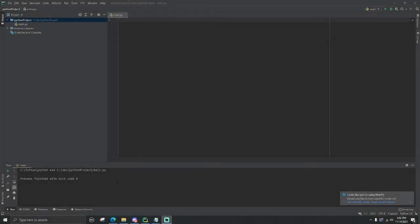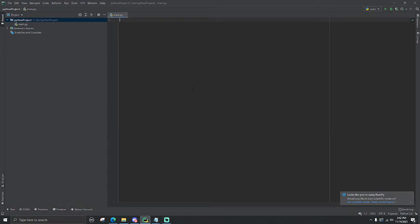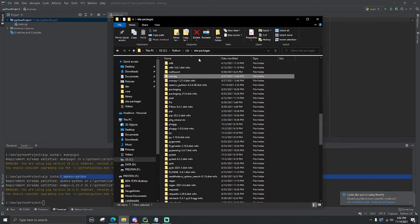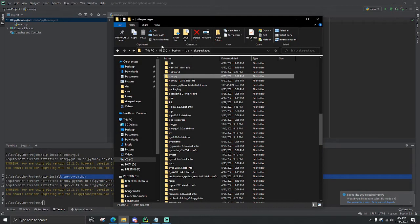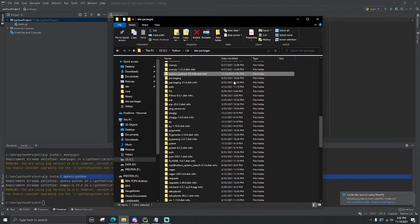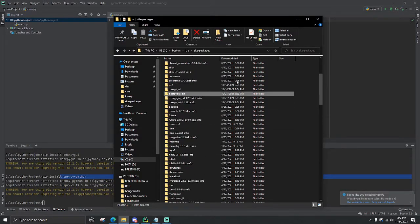I'm not going to be able to use the camera on screen because we're using OpenCV to actually access the camera, and I only have one camera right now. Let's check and make sure we have everything pip installed — I did pip install dpygui and OpenCV. Let's check the site packages under lib. We can see that NumPy, OpenCV, and dpygui are all here.